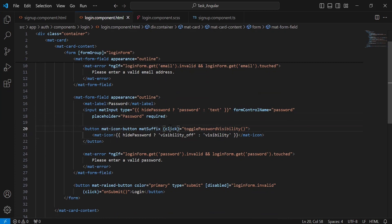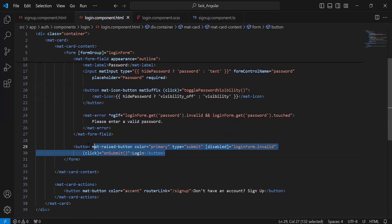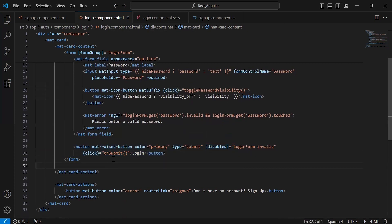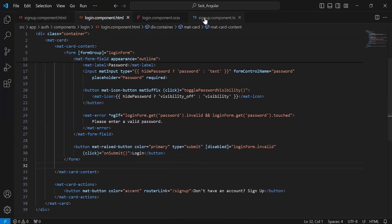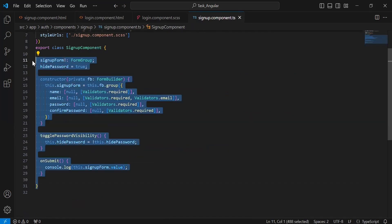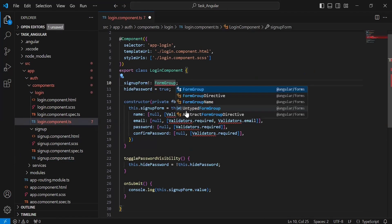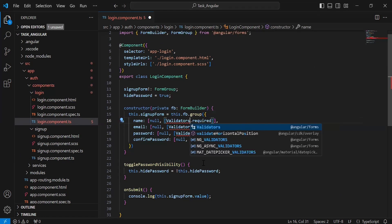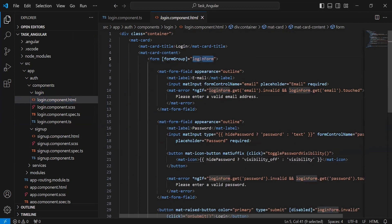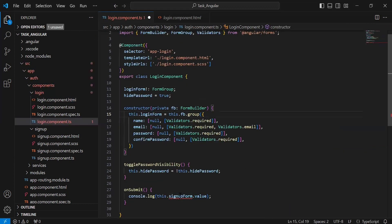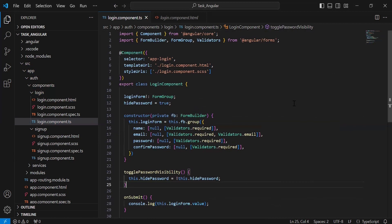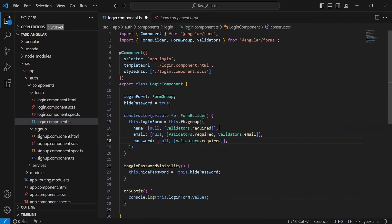You can see the icon button with a click event calling togglePasswordVisibility to show the password. After this, you can see the login button with a click event calling onSubmit, and a property to disable the button. Let's go to signupcomponent.ts, copy the code, and paste it into logincomponent.ts. Let me import FormGroup, FormBuilder, and Validators. Let me update the form name to loginForm. In the login form we have two inputs — email and password — so let me remove confirmPassword and name.